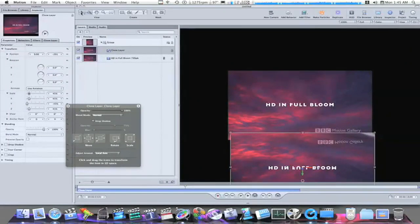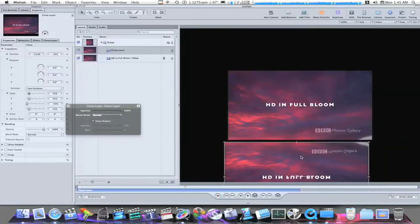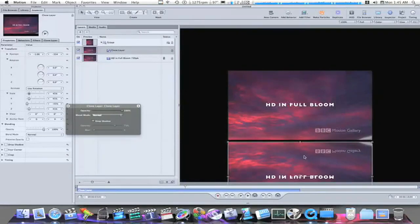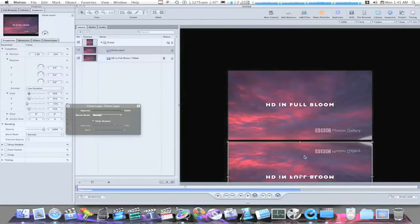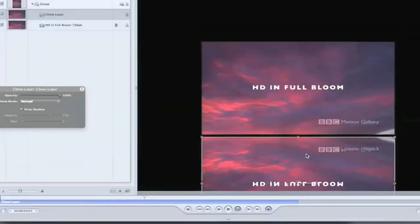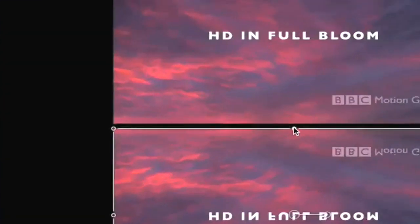So now, I'm going to line up my clip, like this right here, to where there's a small gap between the two clips. Like that, a small little gap.